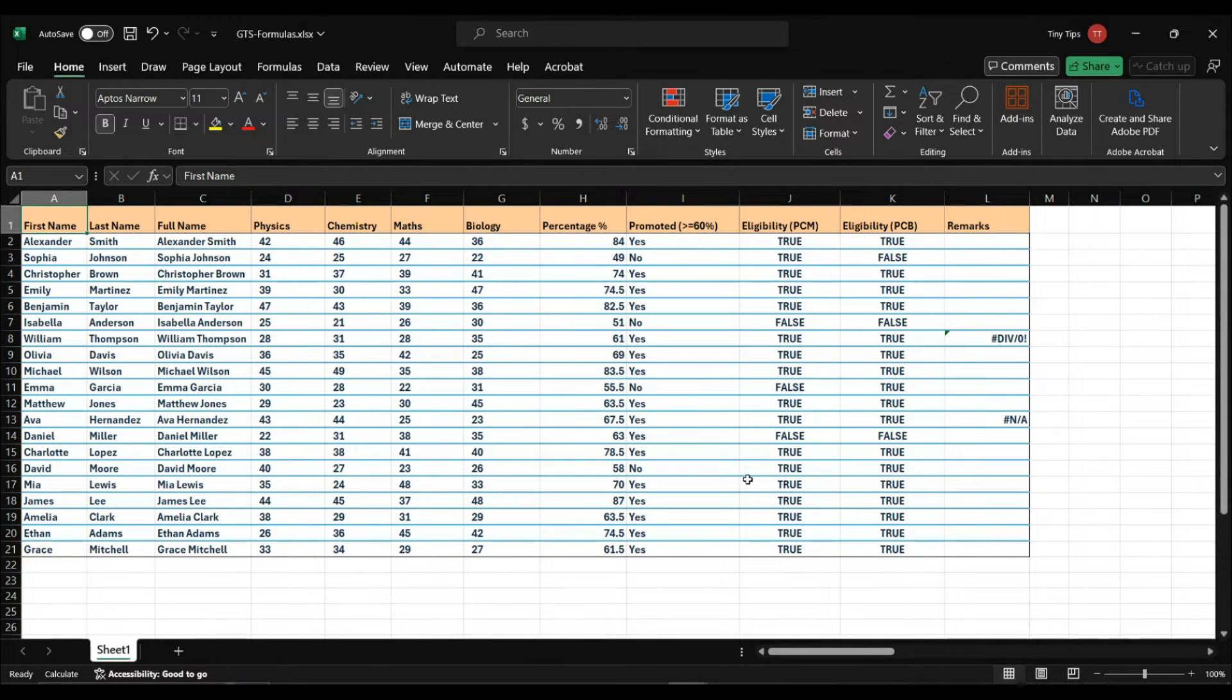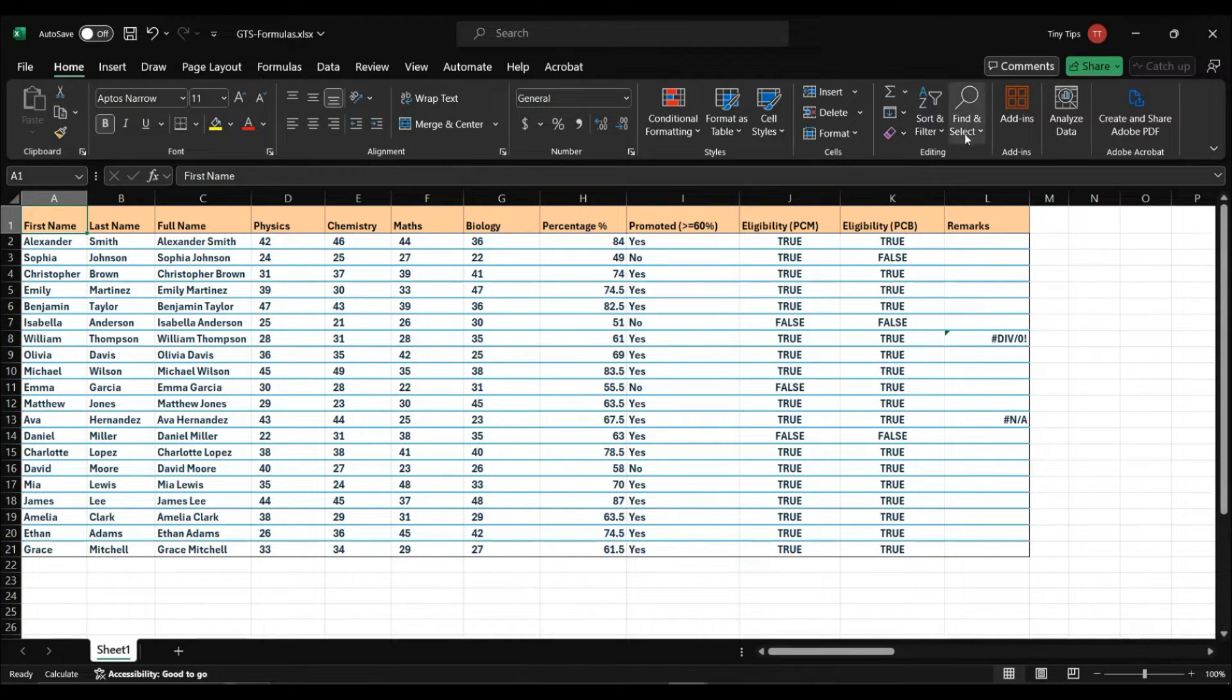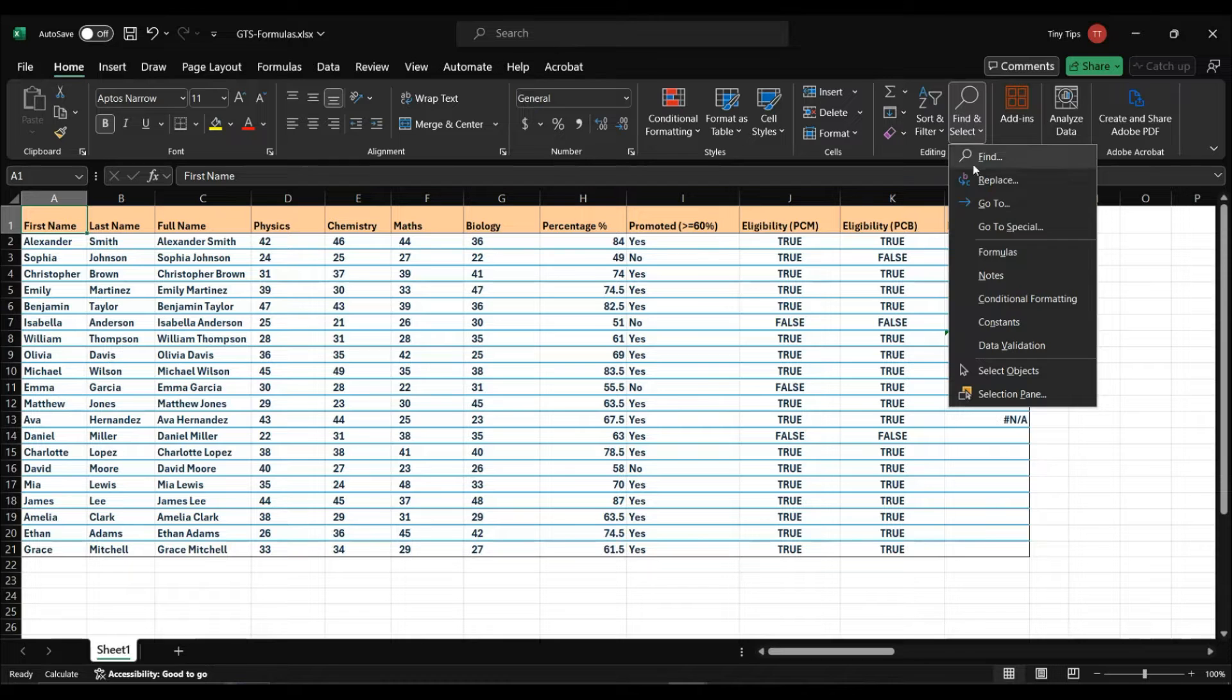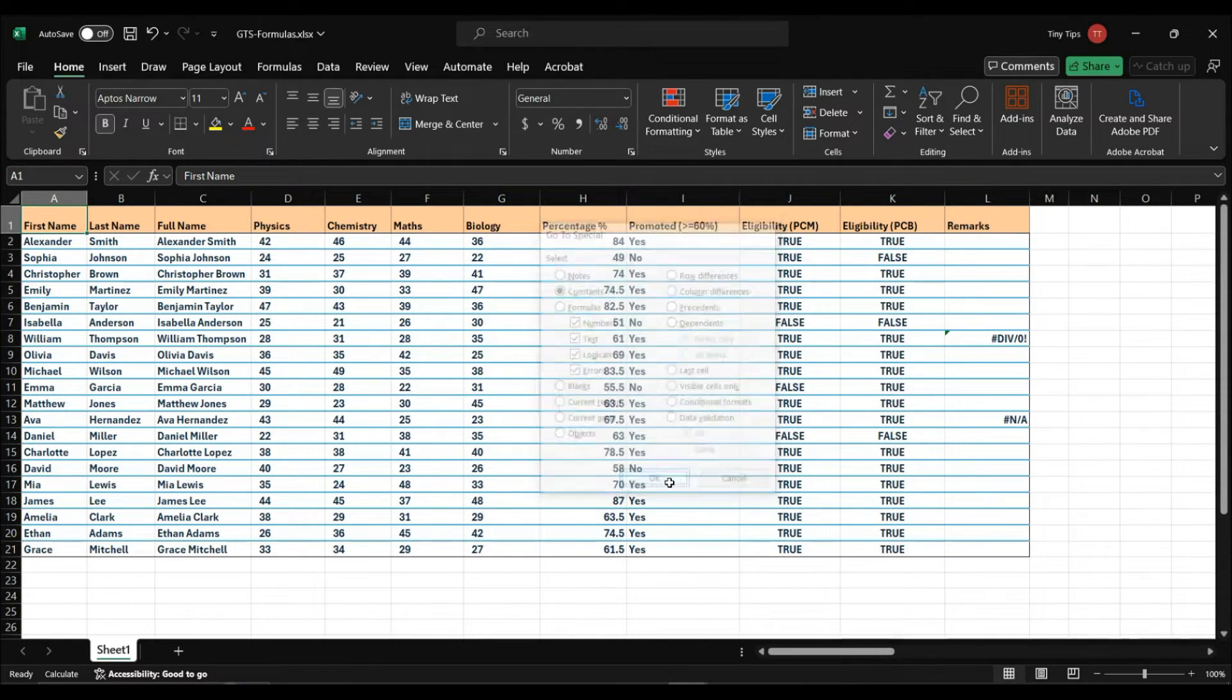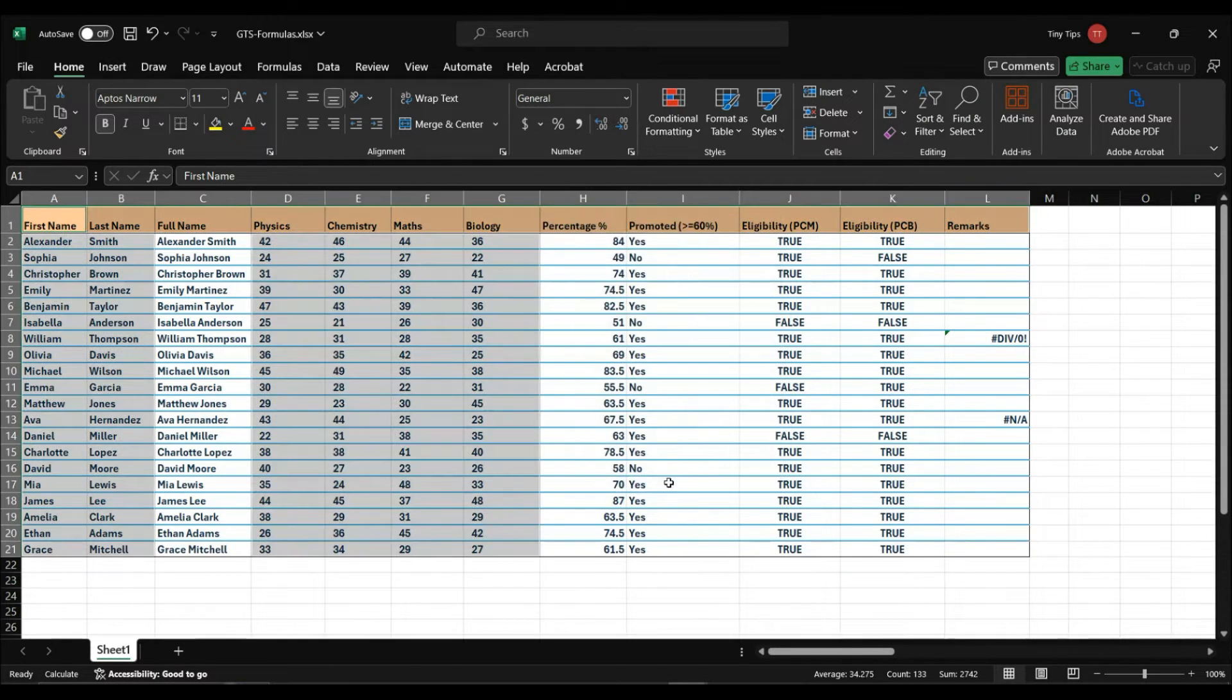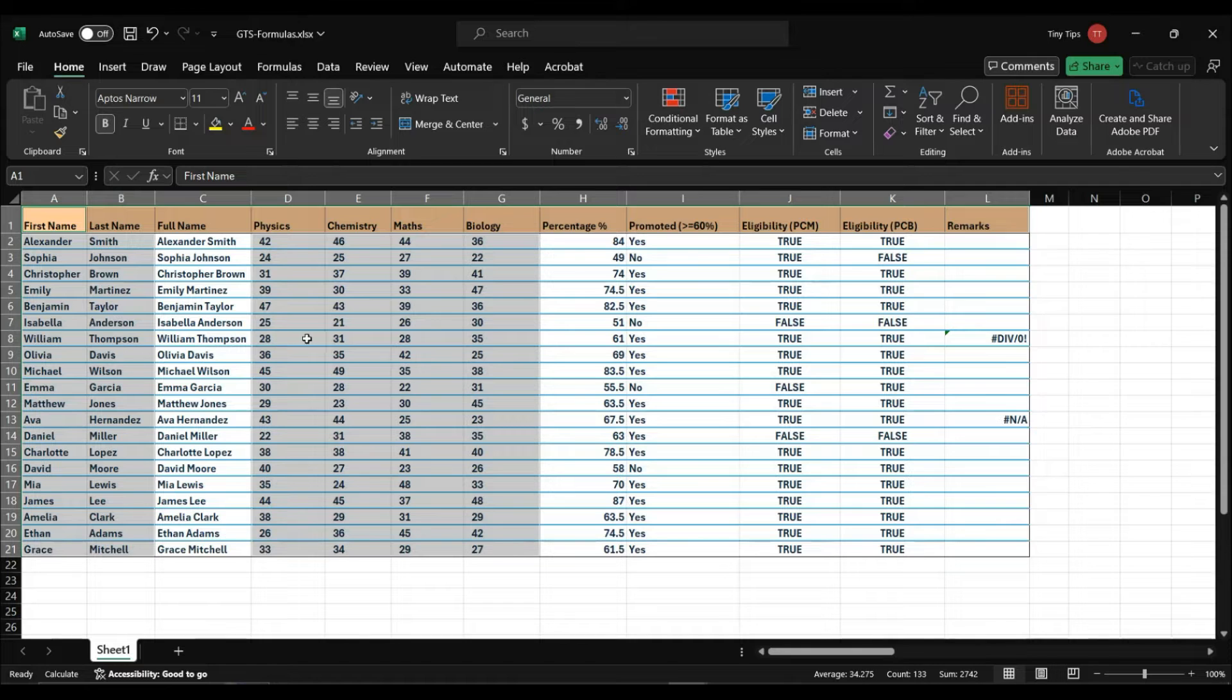We have our data set here with text, numerical, logical, and error data. Suppose, in GoToSpecial, if we select the constant option and click OK, it will select all the cells in our data set that have constant values. That is, the values that are manually entered in the cells and not obtained by using some formula.